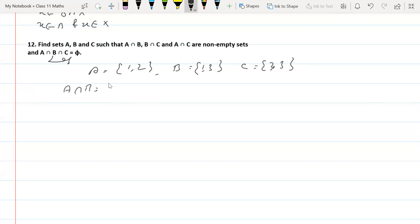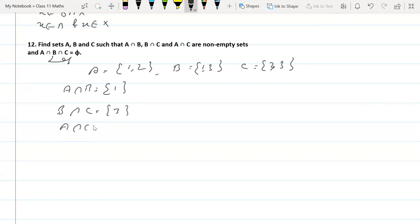Then A intersection B equals {1}, B intersection C equals {3}, and A intersection C equals {2}. All three pairwise intersections are non-empty sets.